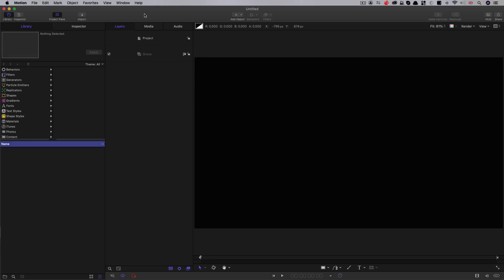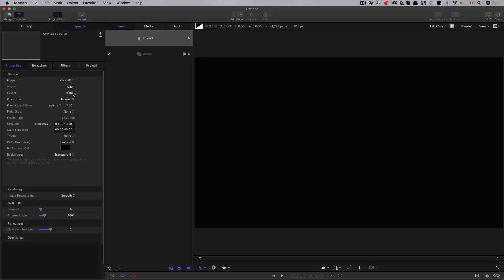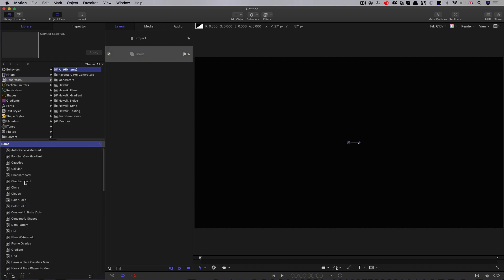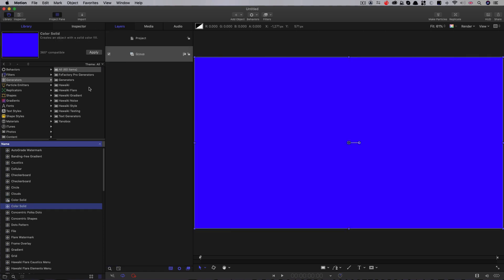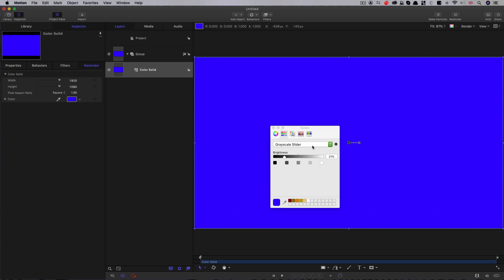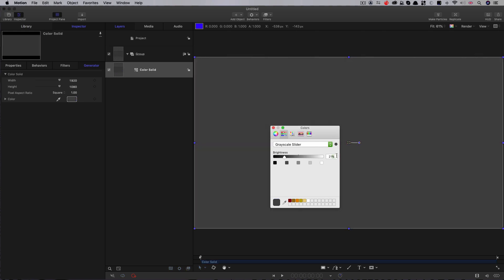Let's first take a quick look at our project setup here. 1920 by 1080, 24 frames a second. I've got a duration of 15 seconds. I'm going to first make a background. So I'm going to come to my generators, add a color solid, and let's make it switch to grayscale here. Let's make that 70% gray.